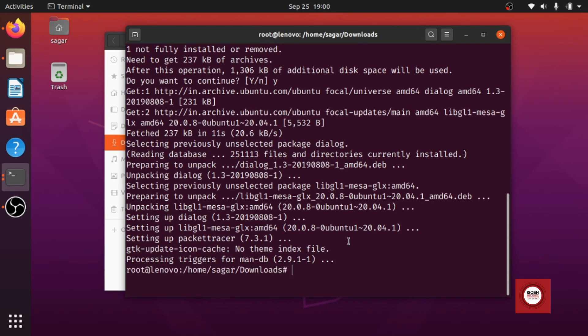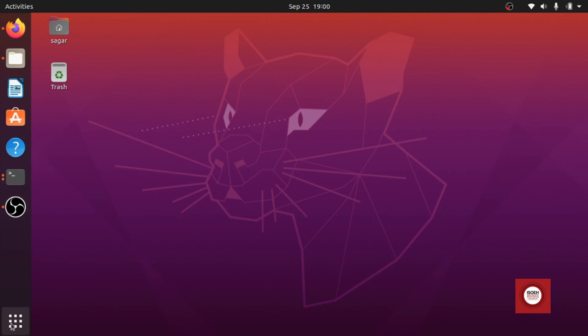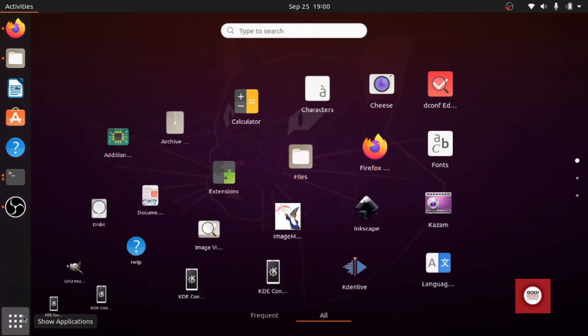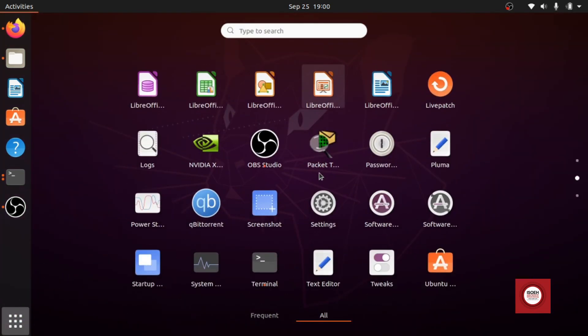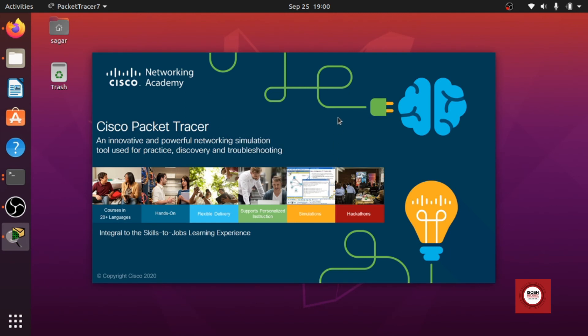All right so installation is over. Now we will start our packet tracer and see if it works. So there it is, our packet tracer icon. So we'll click on that one. Okay, would you like to run multi-user when application starts? I will hit no.